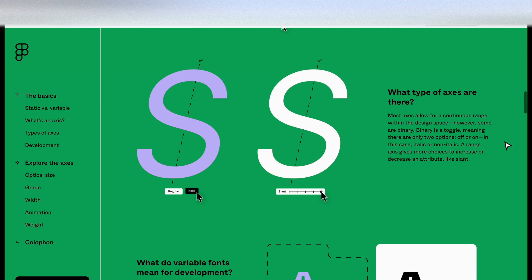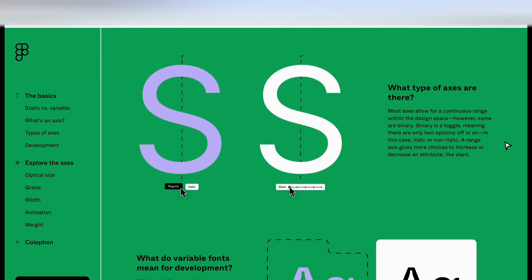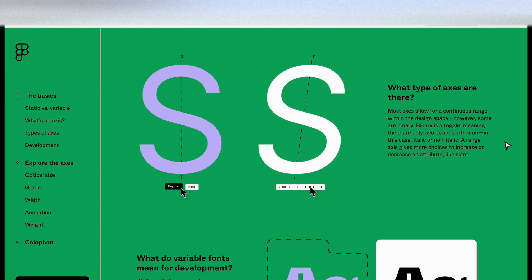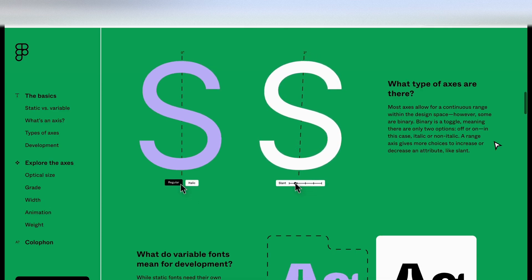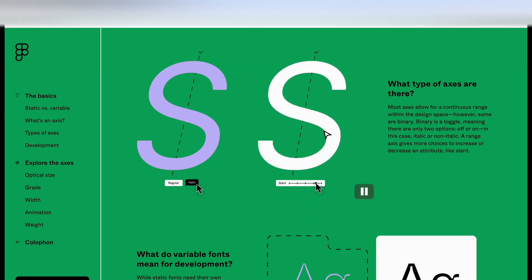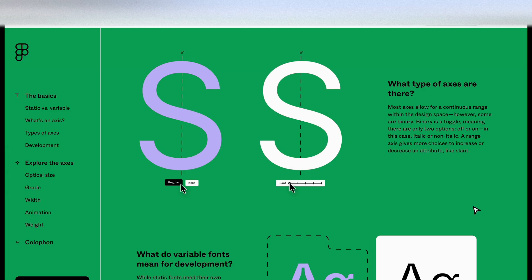So let's continue scrolling down this page. There's a lot of information, but I actually want to get into the Figma file where you can play with these things yourself. So here's an example here of regular and italic. And this is using the variable font with a slant axis. So you've got more control here.